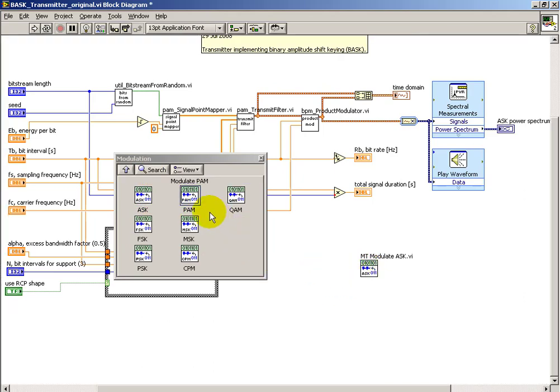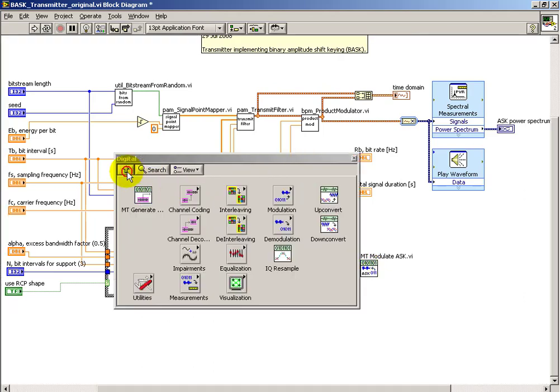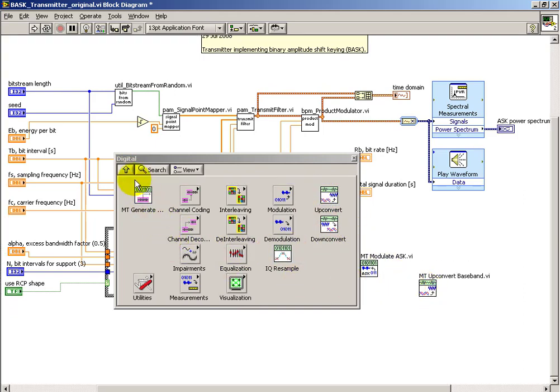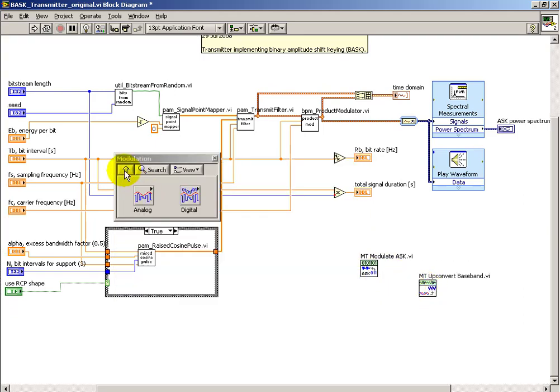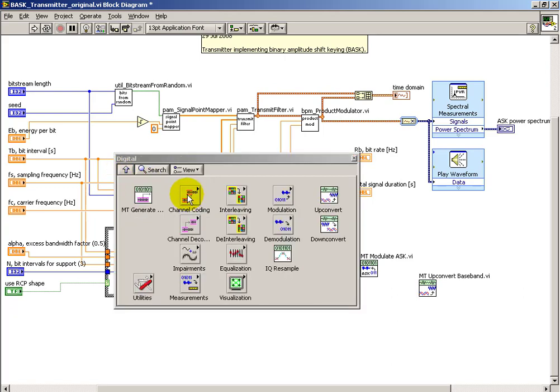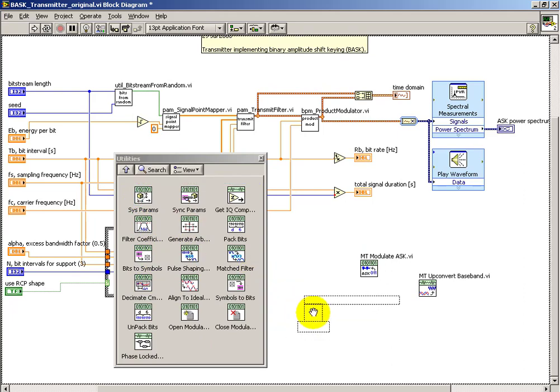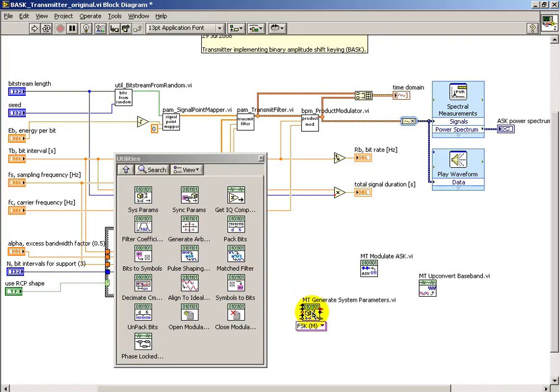I'll begin by placing the four sub-VIs that are necessary to implement the ASK transmitter. After I've got these placed, I'll spend a little bit more time talking about each one.